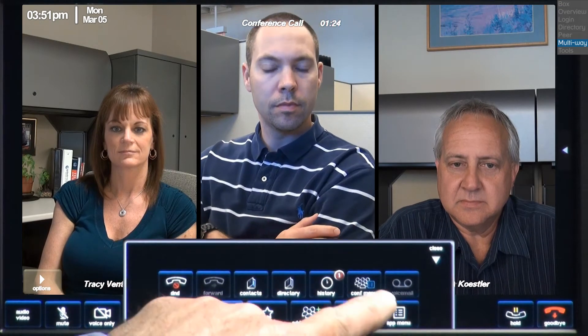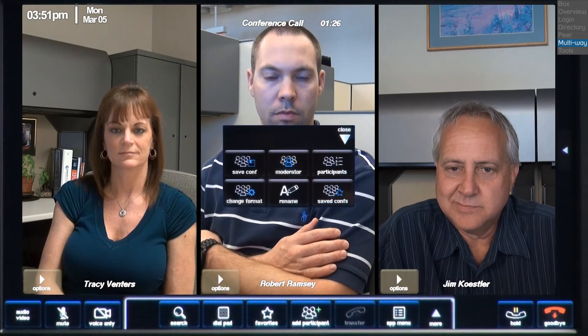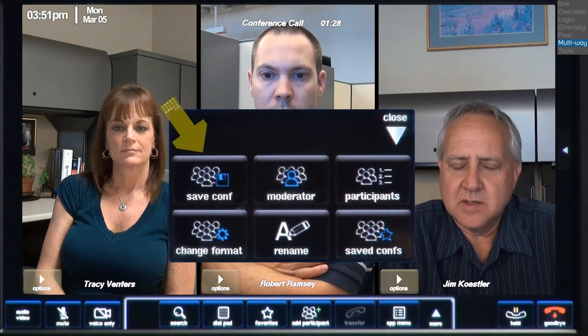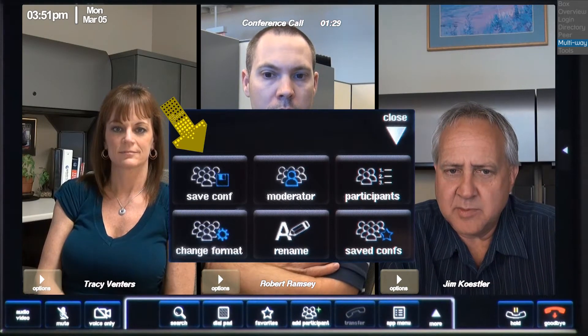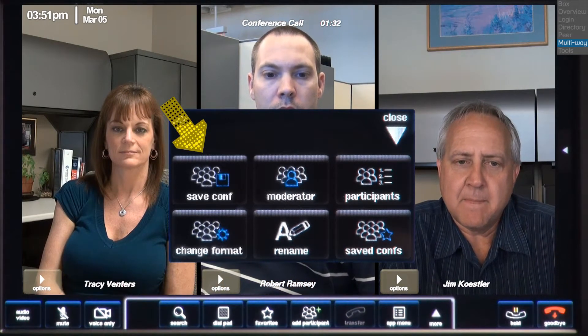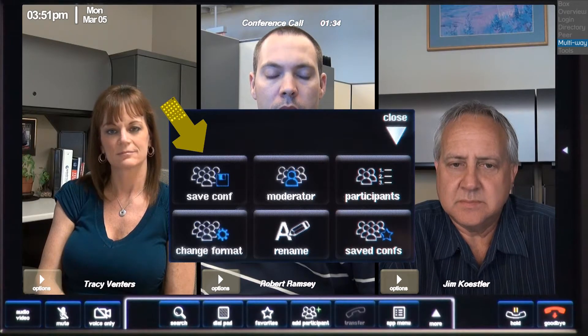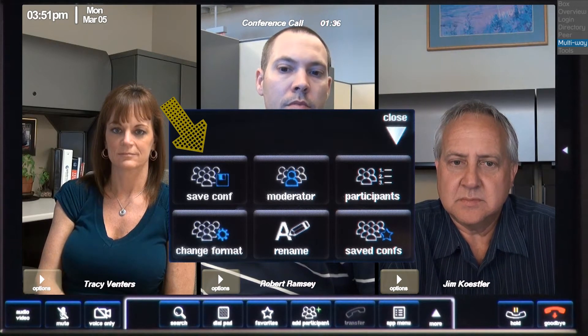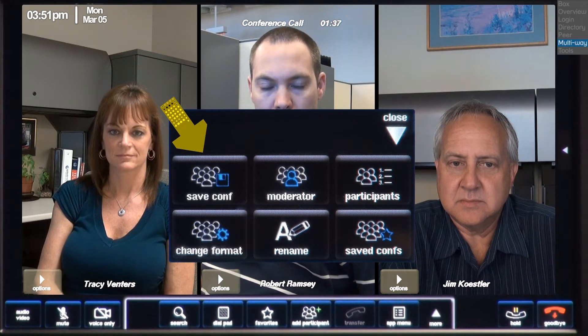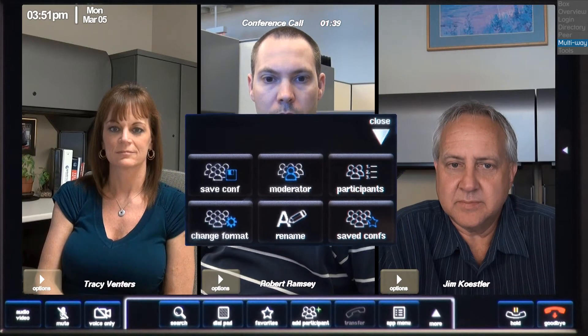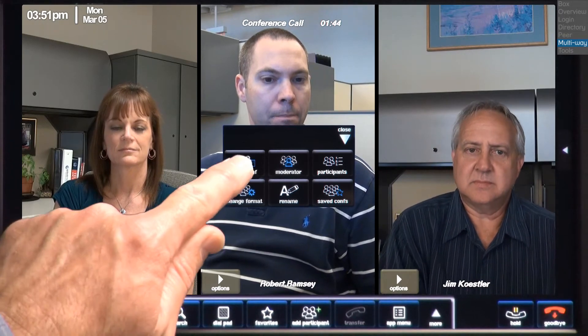The next thing we'll look at is the conference menu. Press the more button, then press the conference menu. I can save a list of participants that are on the conference while the conference is underway. Saved conferences can be dialed from the saved conference panel. You can also add the saved conferences to your favorites. This feature allows you to call all of the participants that are on the conference.